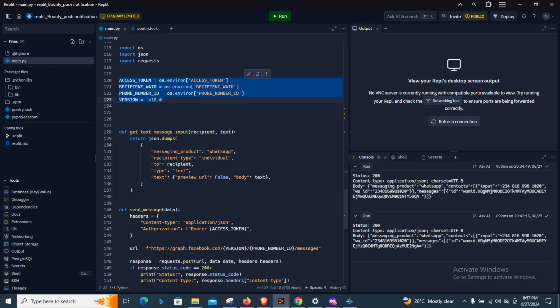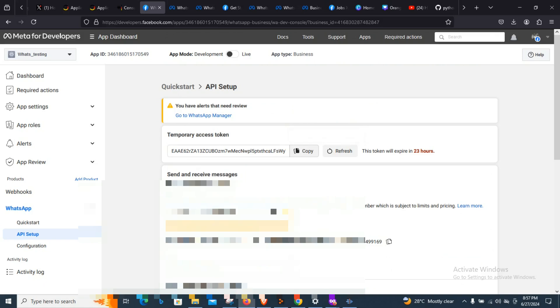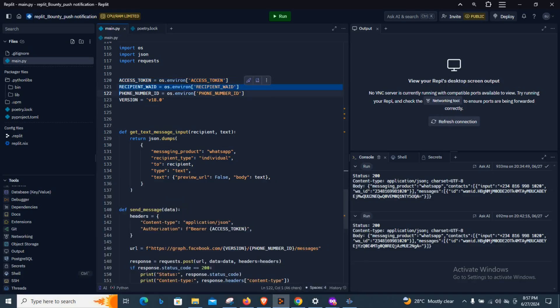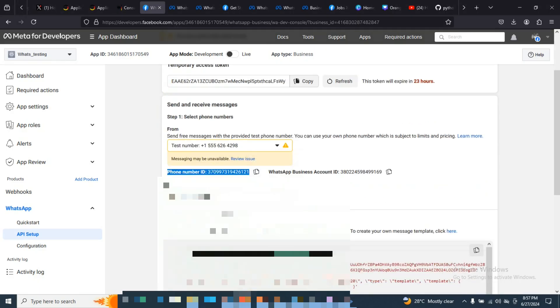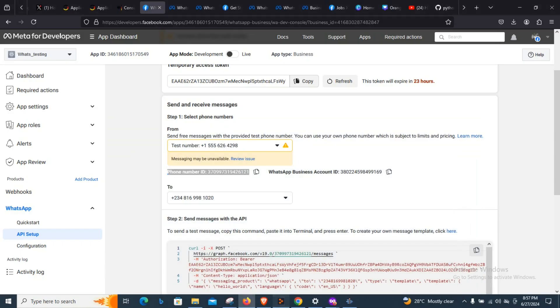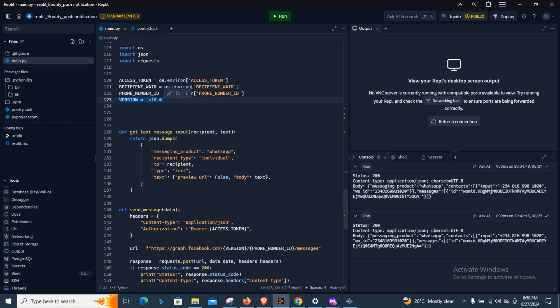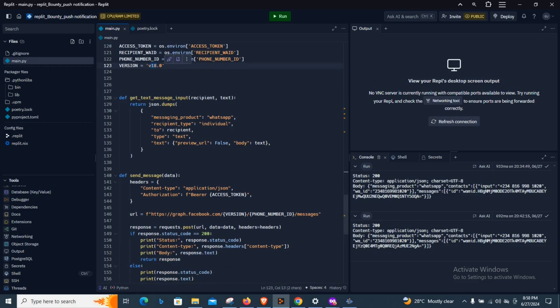The next thing we did was set up some vital tokens we need to make requests to the WhatsApp API. First is the access token — remember this expires after every 24 hours. Then the recipient ID, which is just the phone number you are sending the message to — it could be for your brother, sister, fiancée, or mom. Then the phone number ID, which you can find here under the number WhatsApp provides for sending. Finally the version — you can check the current WhatsApp API version and update it accordingly.